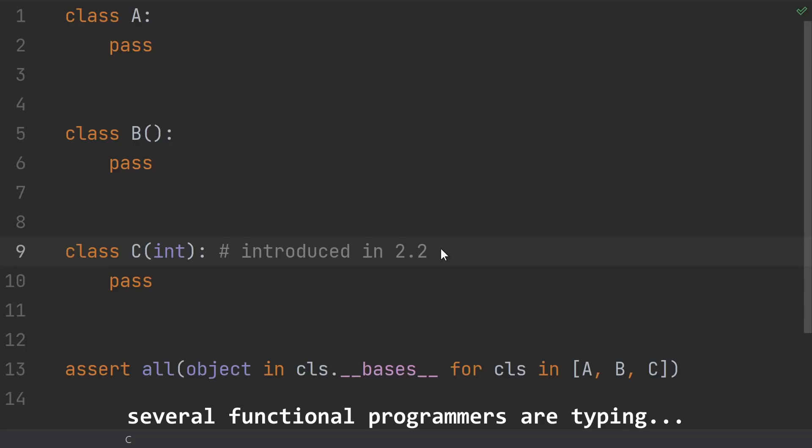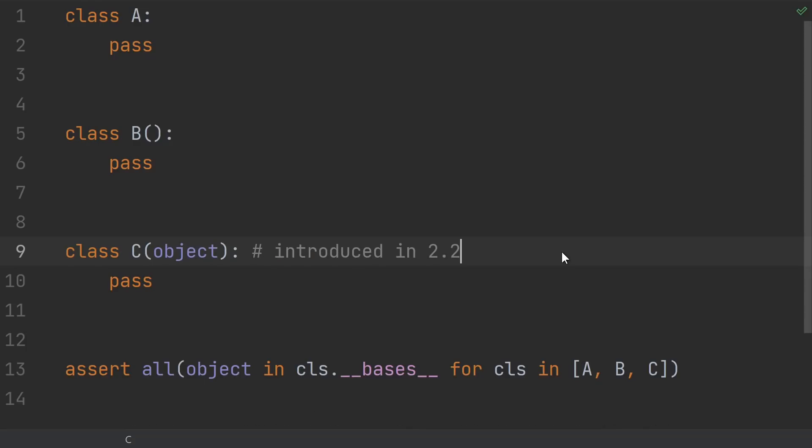But Python 2.2 marked the start of the unification of the concepts of types and classes. That's where this base object was introduced, and where all of the built-in types were changed to inherit from it. Of course, you don't want to break any old code or change what it does. So that's why this explicit inherit from object was added instead of just changing the default behavior.